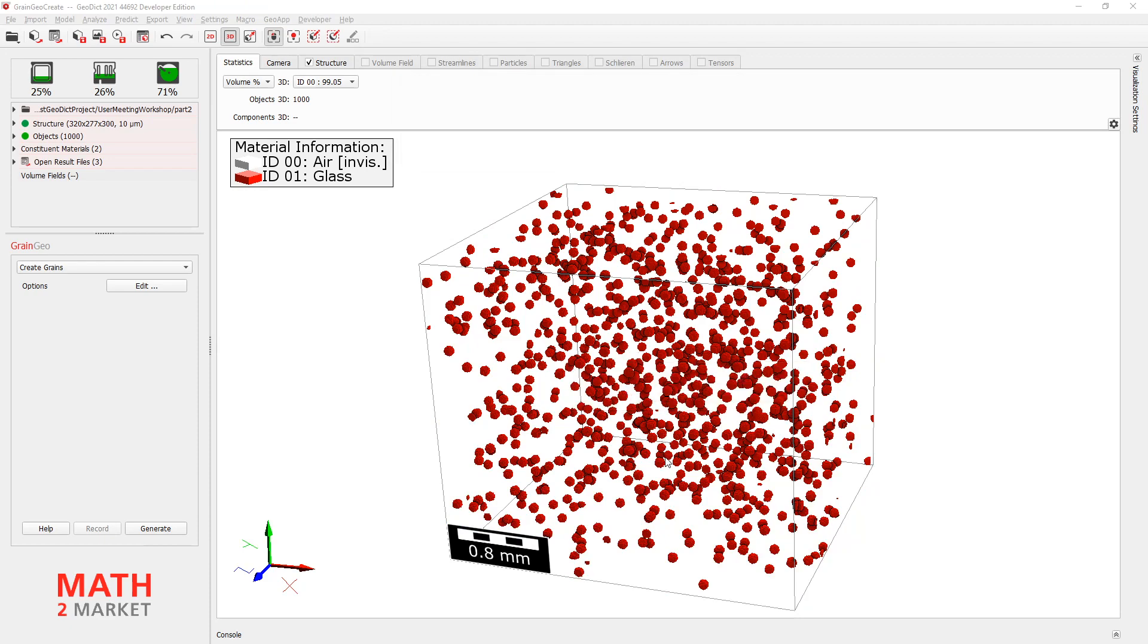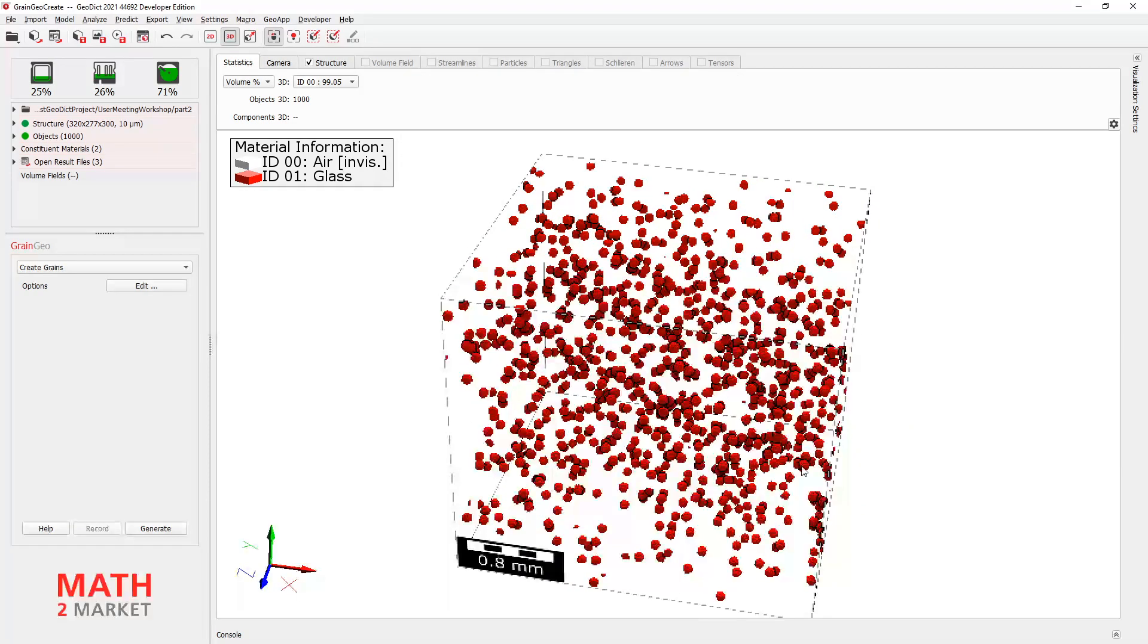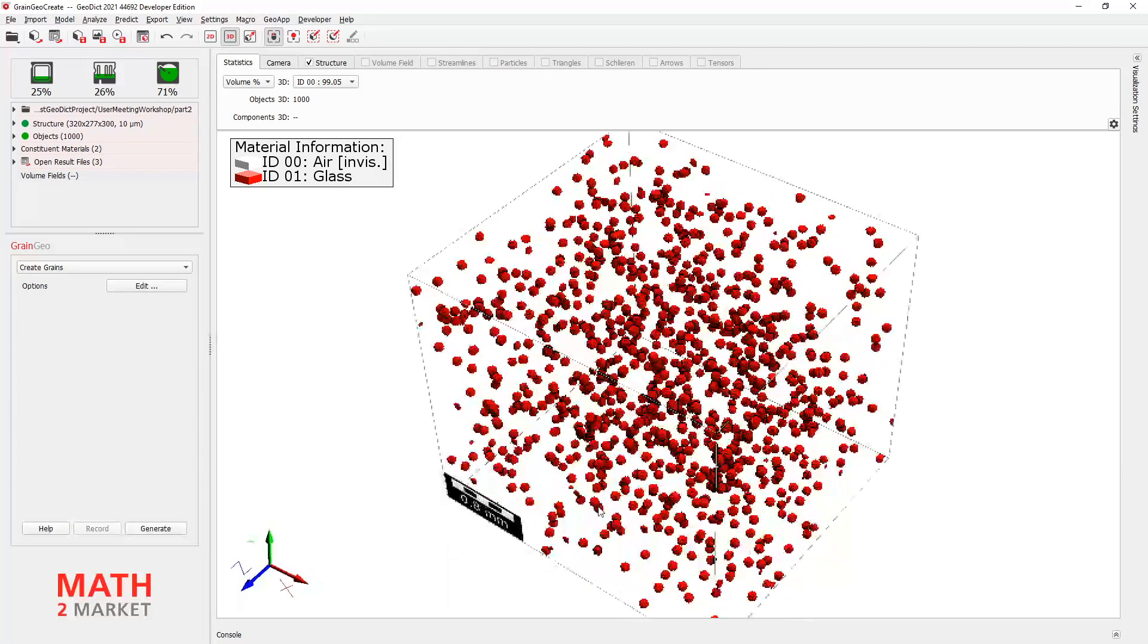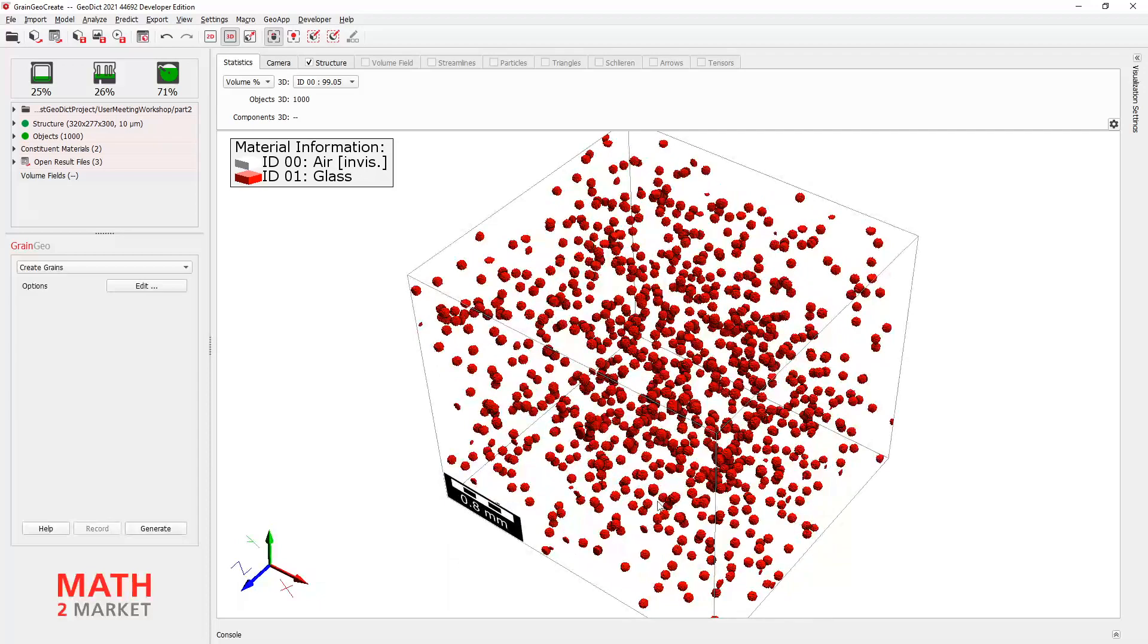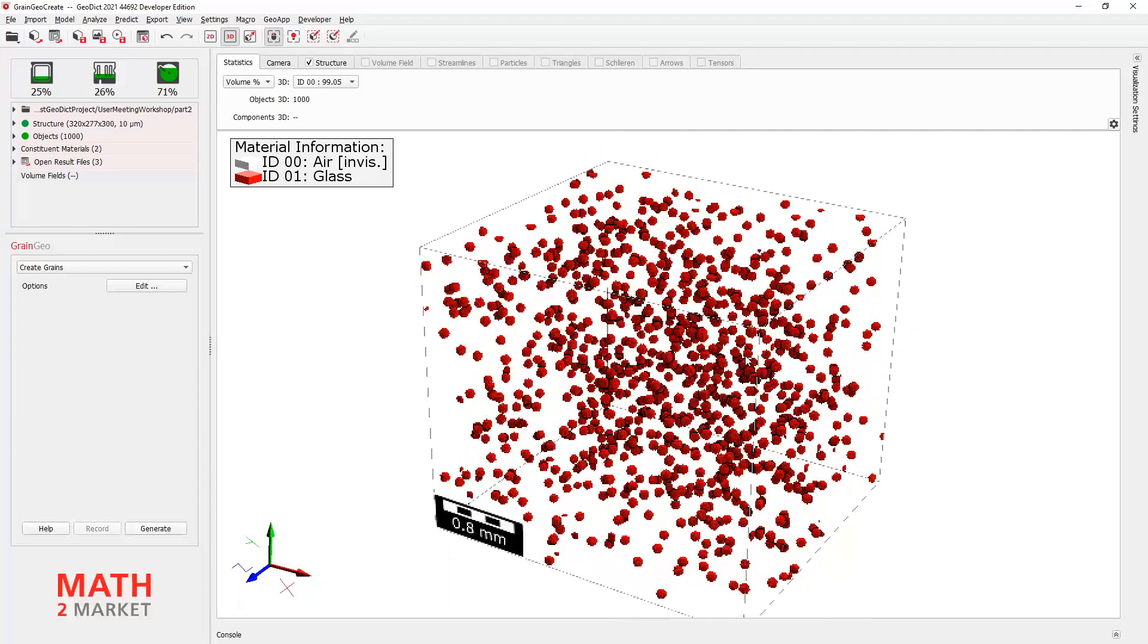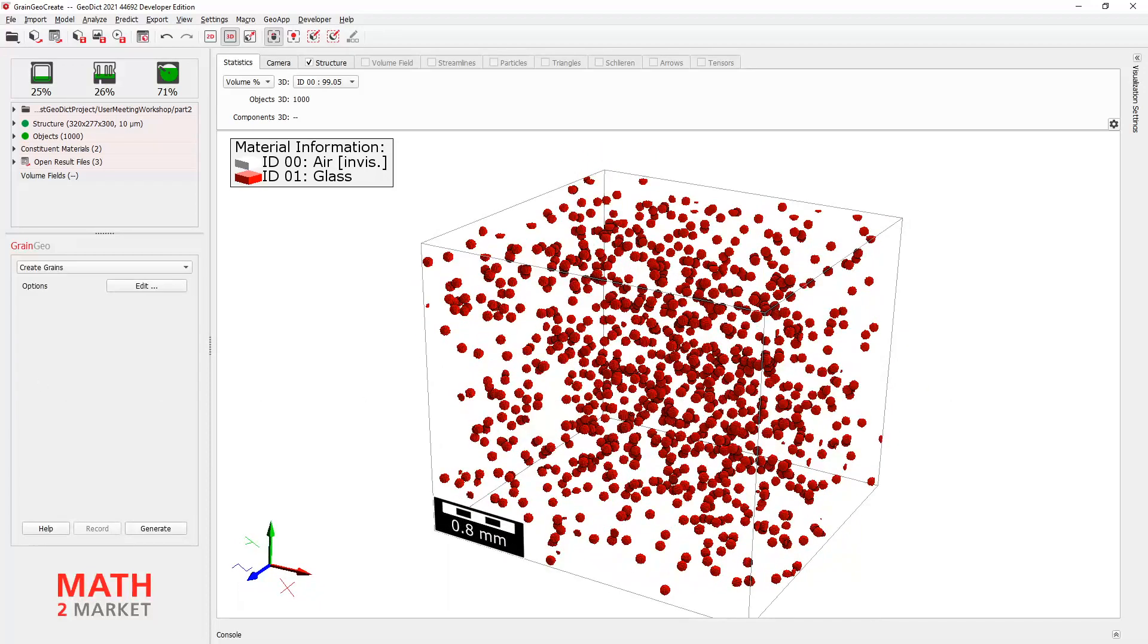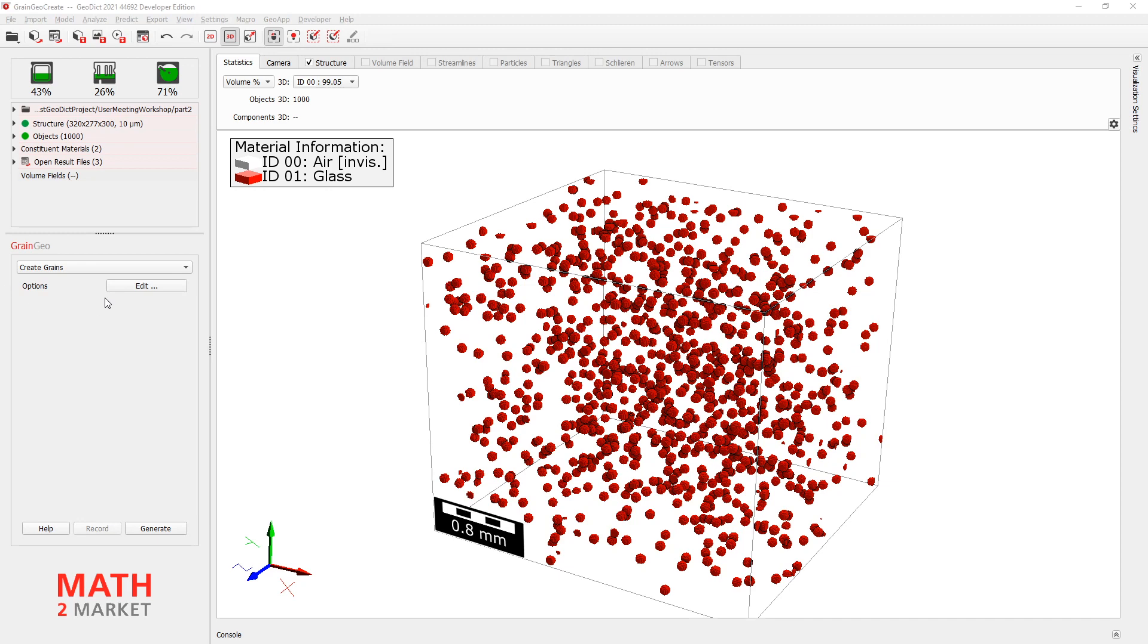Some randomly placed 1000 spheres. Yeah. It does not look like cracks. But, believe me, the next step will help a lot. For the next step, we will go to Grain Geo, Grow Sediment.